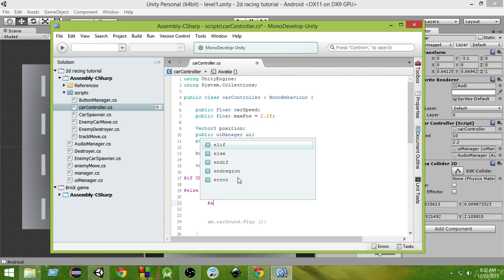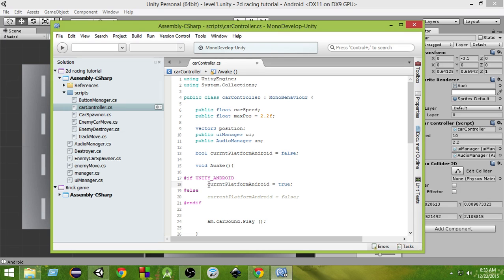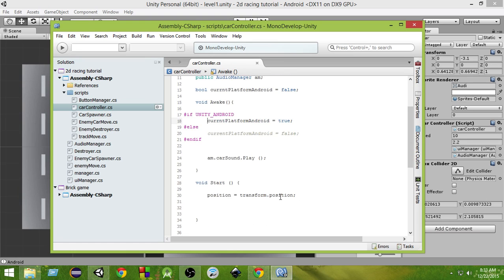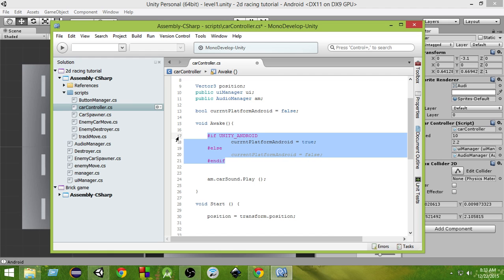Then add the `#else` branch and write `currentPlatformAndroid = false;`, and at the end write `#endif`. So if it is UNITY_ANDROID we make currentPlatformAndroid true, else false. Let's select all this and press Tab so it gets indented correctly.